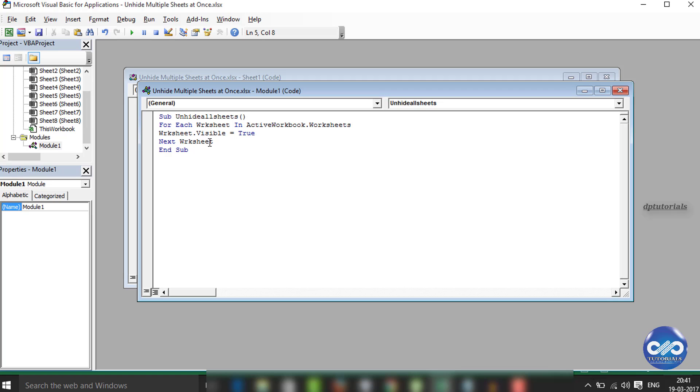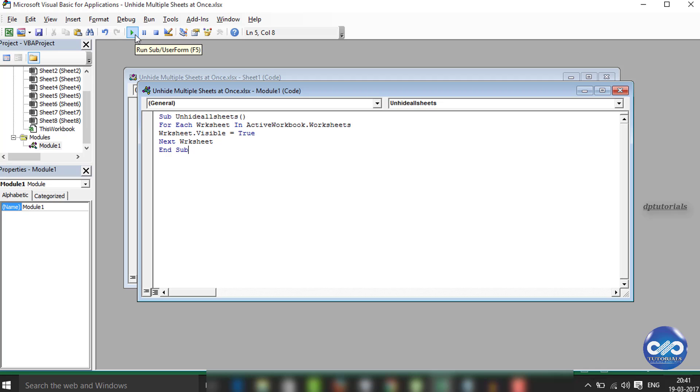Now run the code whenever you want to unhide the multiple sheets. Here you can see the run option. You can press either F5 on your keyboard to run this code.